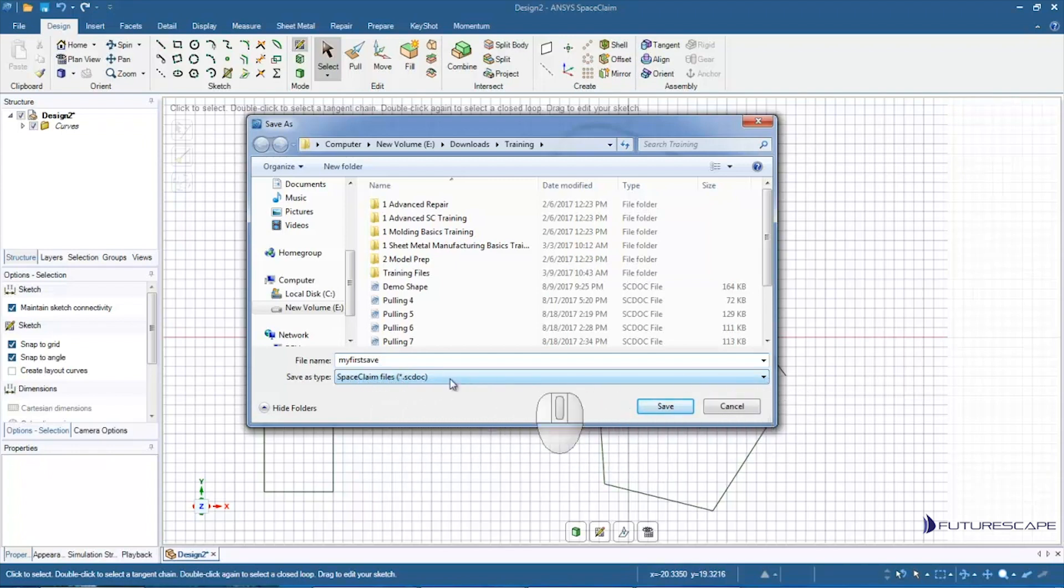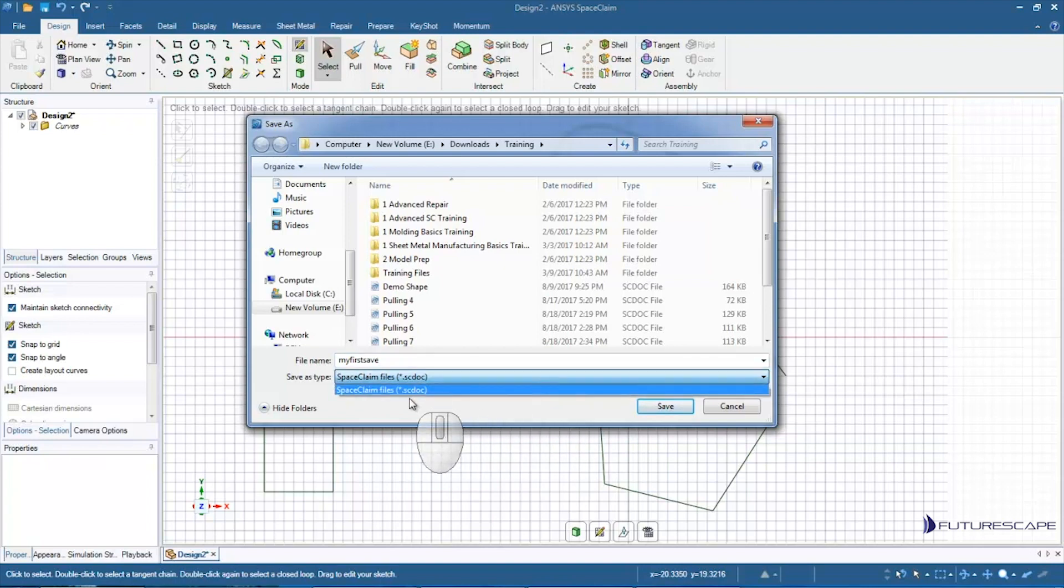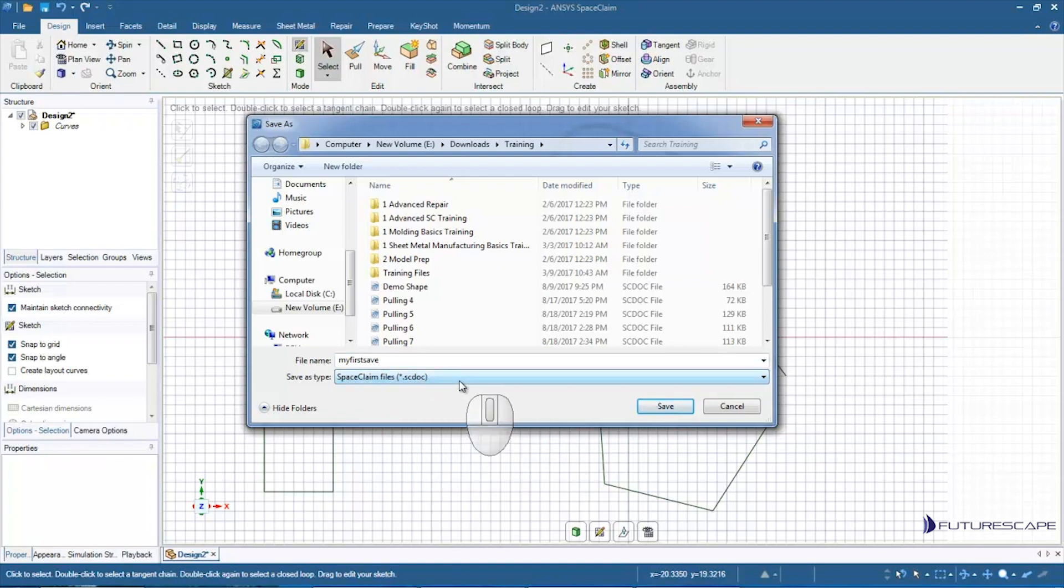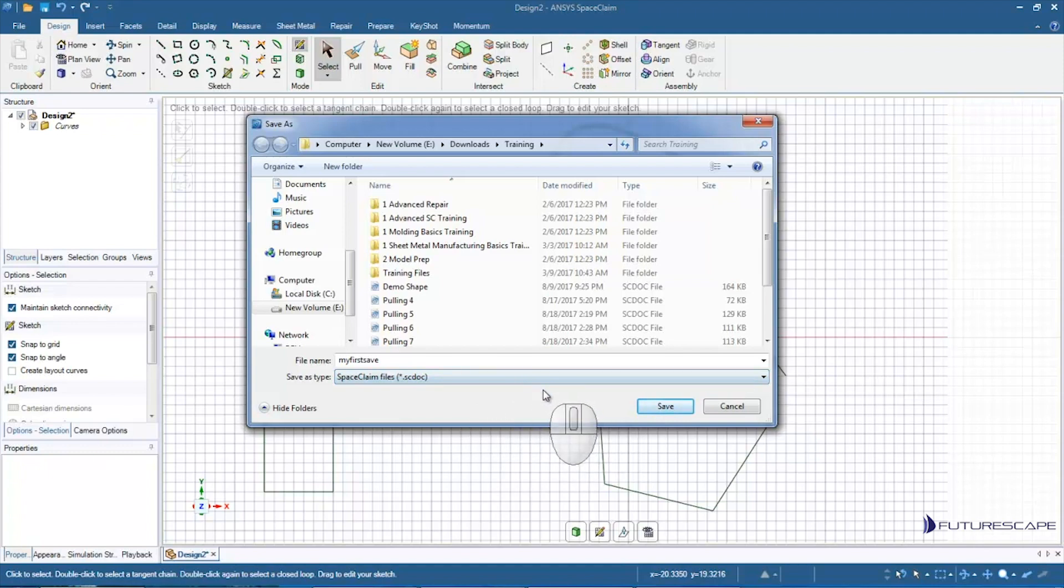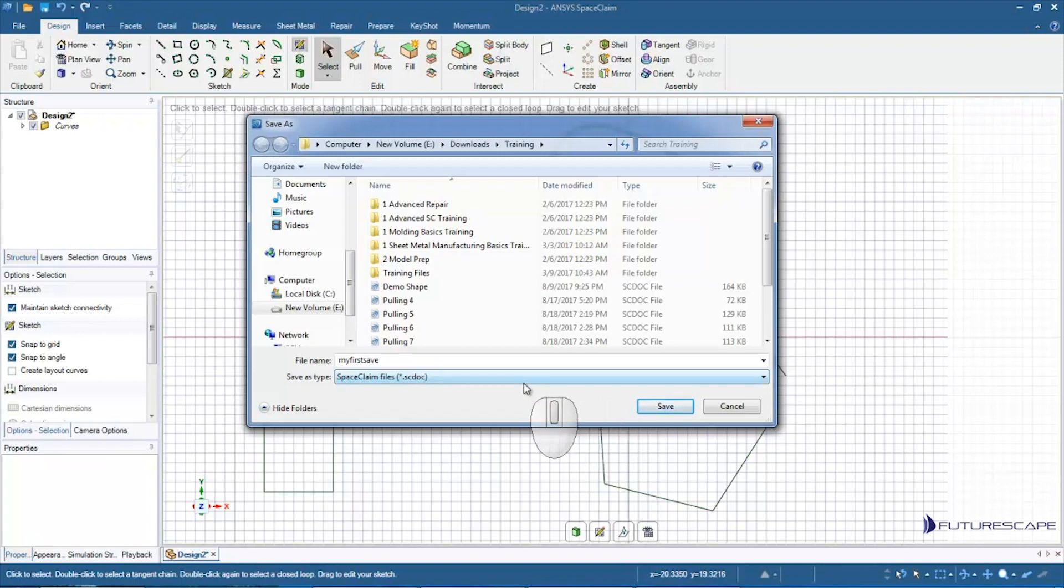Currently there's only the one you can save it as, the SC doc. That's not currently any other format you can save it as. Now if you had opened a file of a different file type and you are saving again, this might give you the option of saving in that other format, depending on the format.